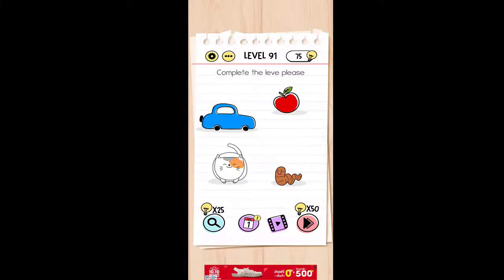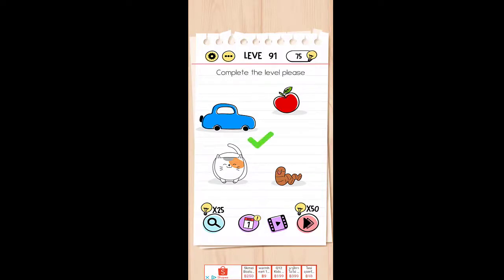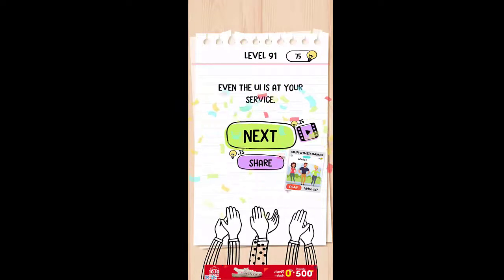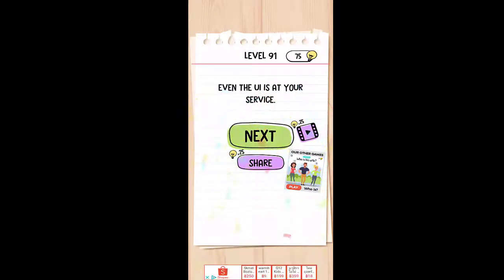Complete the level please. As you can see, only L is missing. So bring the L from level 1 to 1. That will be completed.